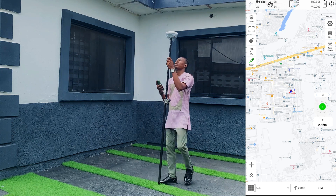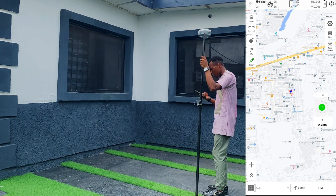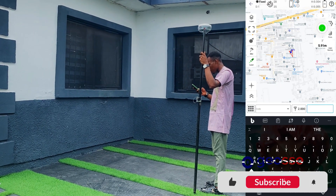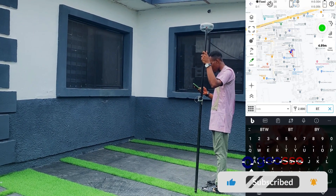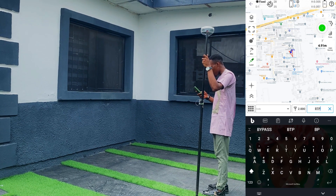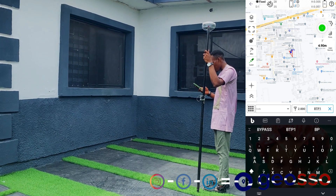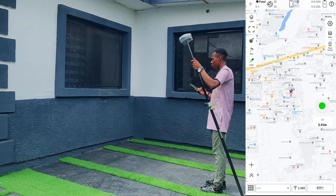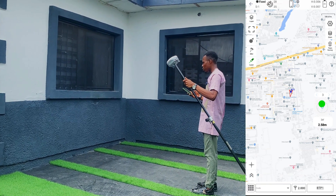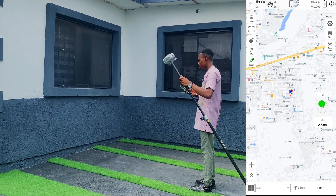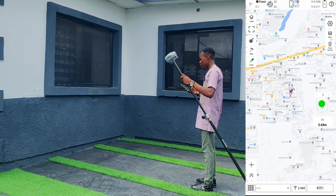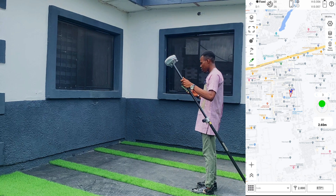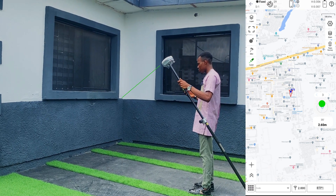For the first point we are going to measure, we are using BTP1 — bottom point 1 — for the bottom point. We'll point our laser to the bottom end of the building and click measure.